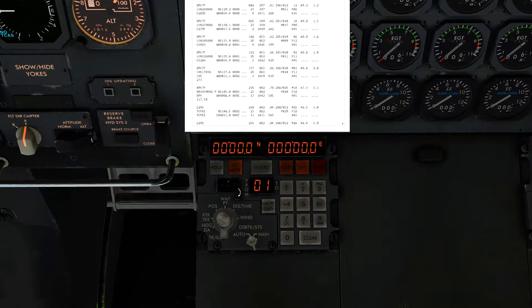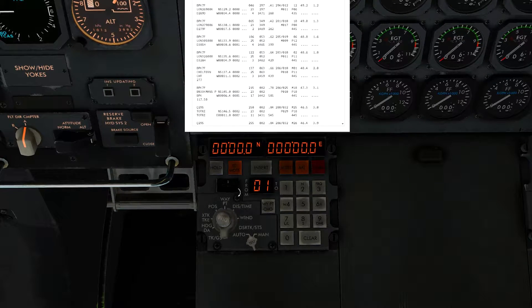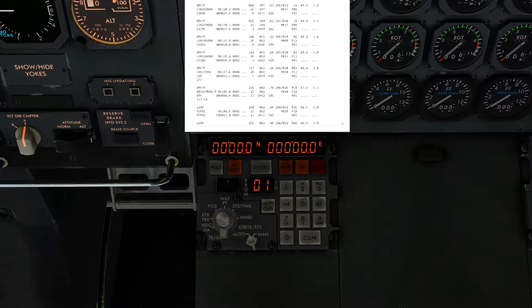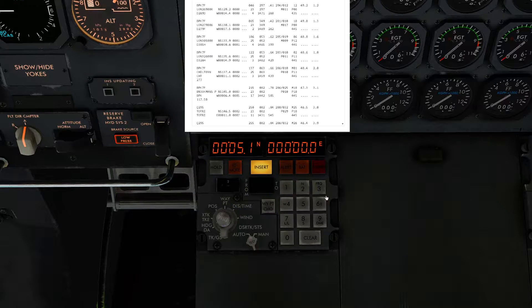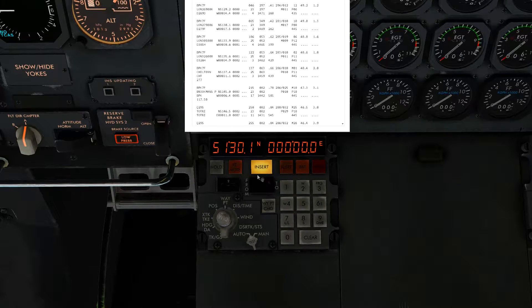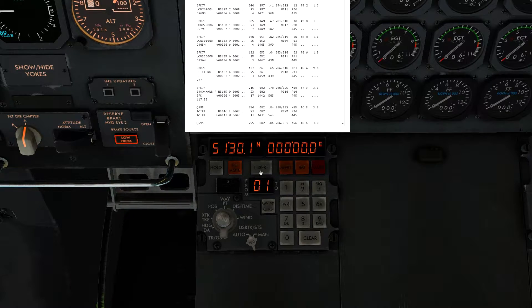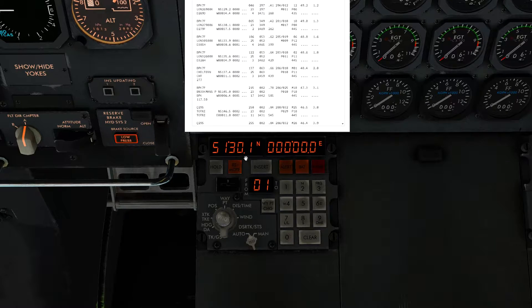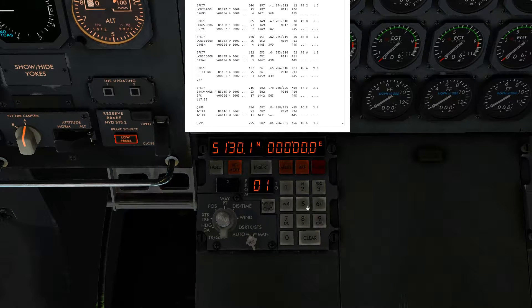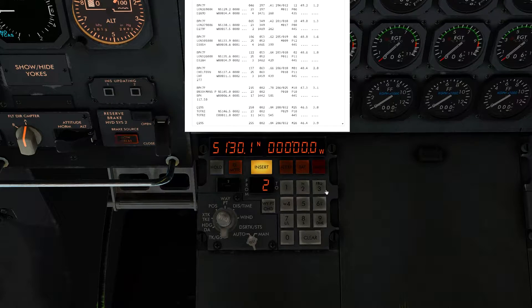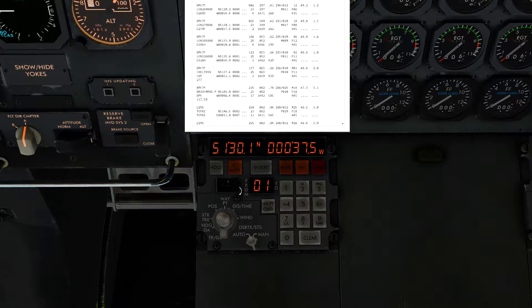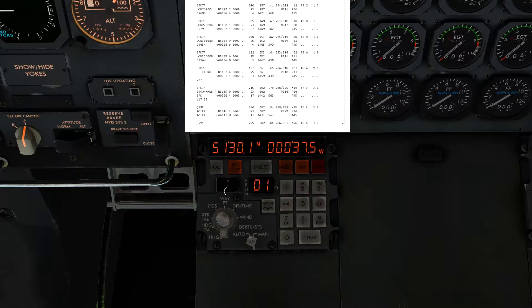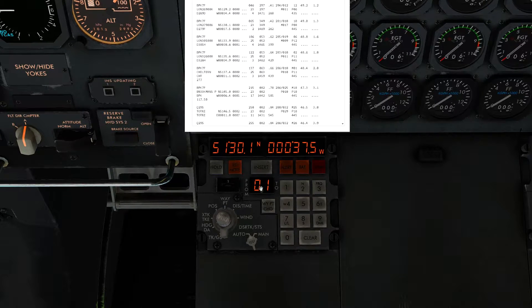Switch the selector to number two. On the Brookmans Park 7 Foxtrot we have the D279 Foxtrot, which is the second point on the list. Coordinates are north 51301, west 000375. Click North, enter 51301, click Insert. Then click West — number four — enter 375, click Insert, as the three leading zeros fill automatically. That is waypoint two entered. The waypoint selector goes from zero to one — zero is departure, one onwards are route waypoints.